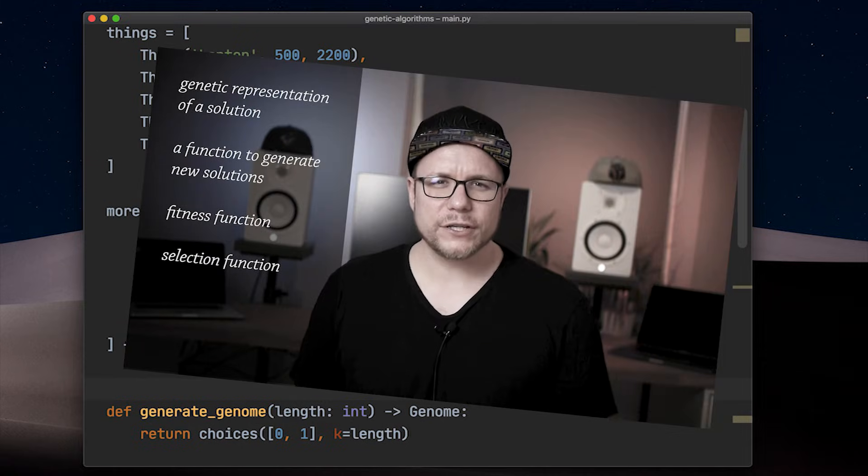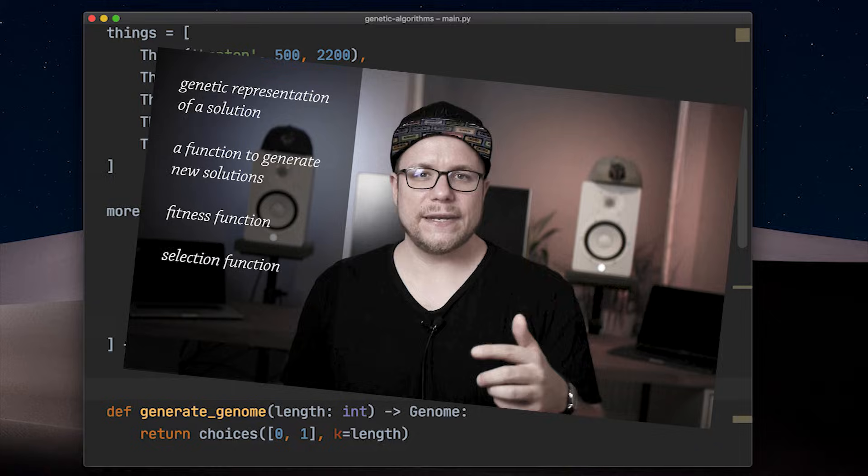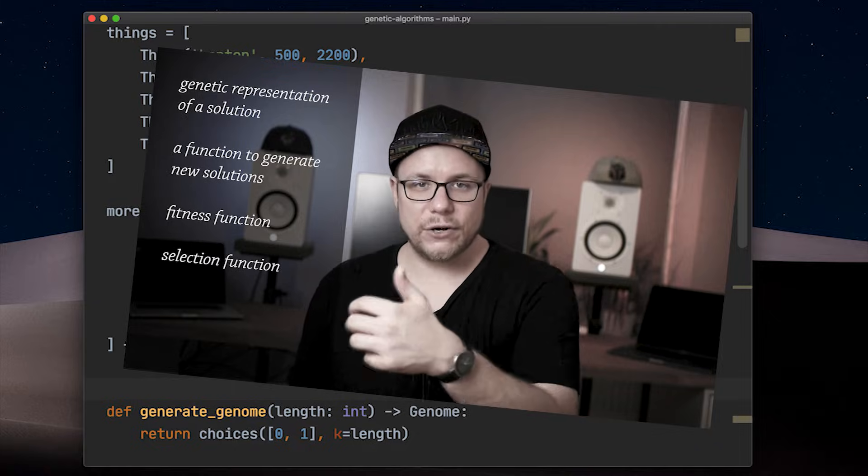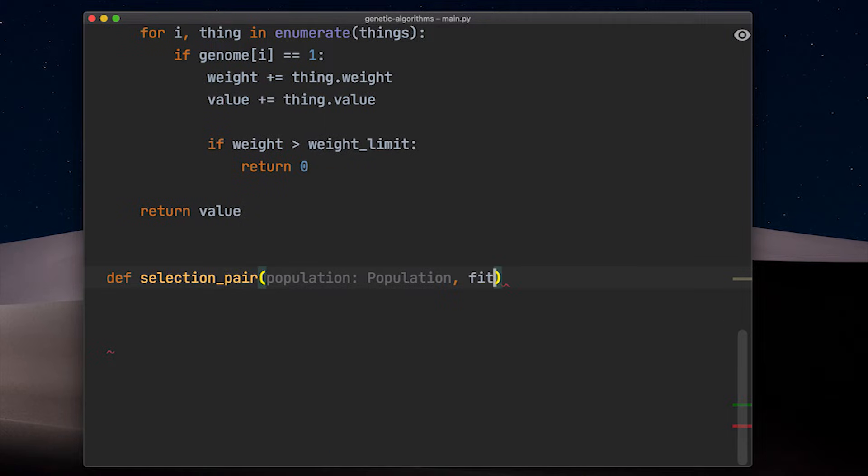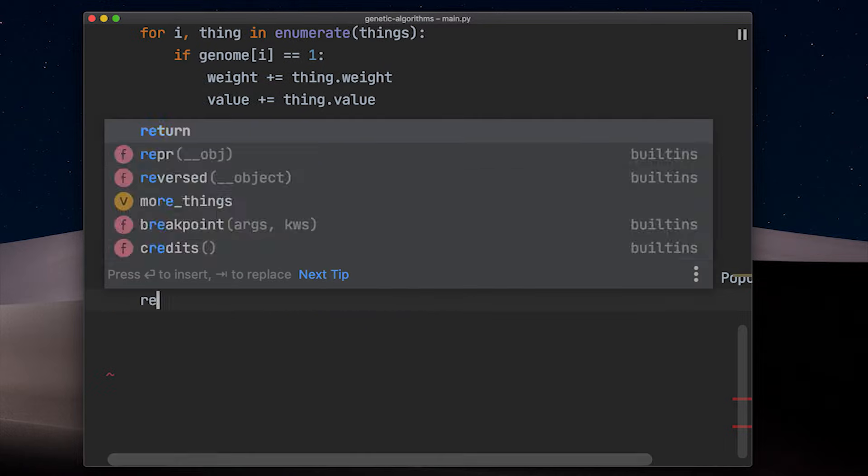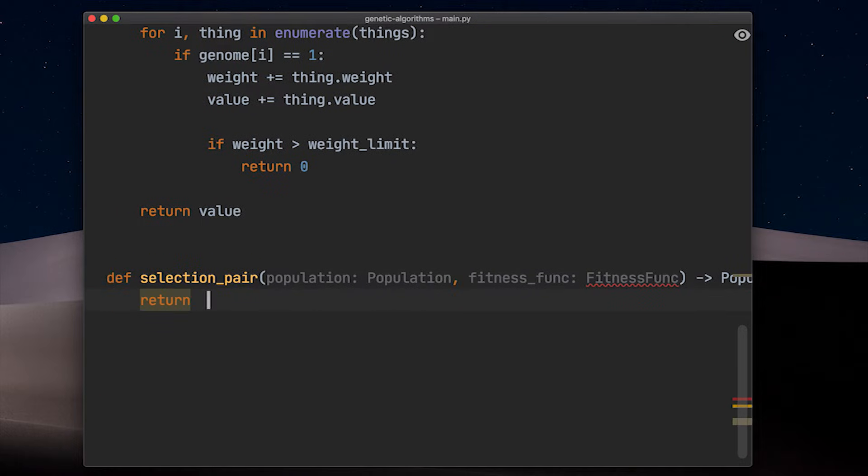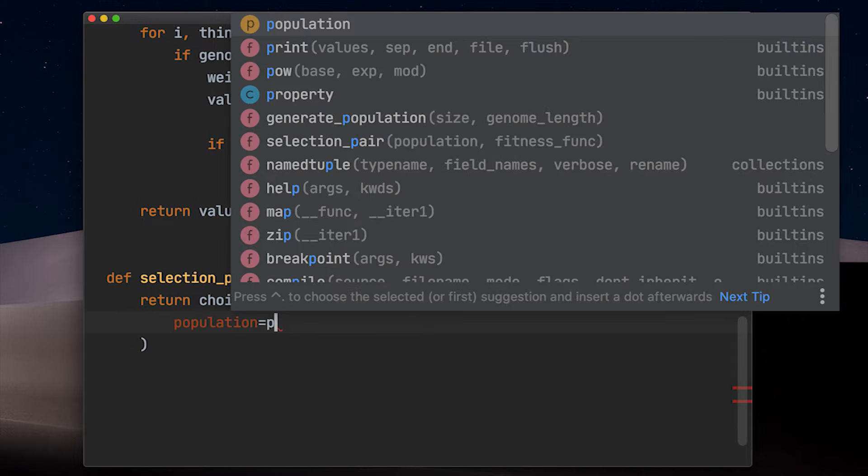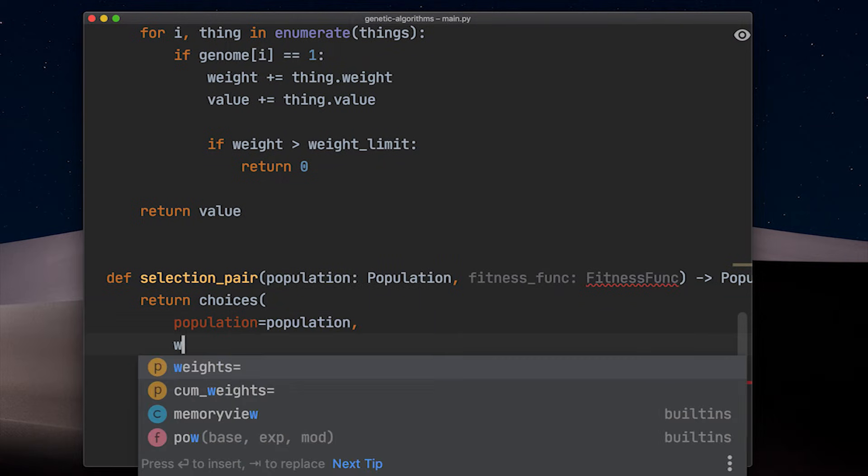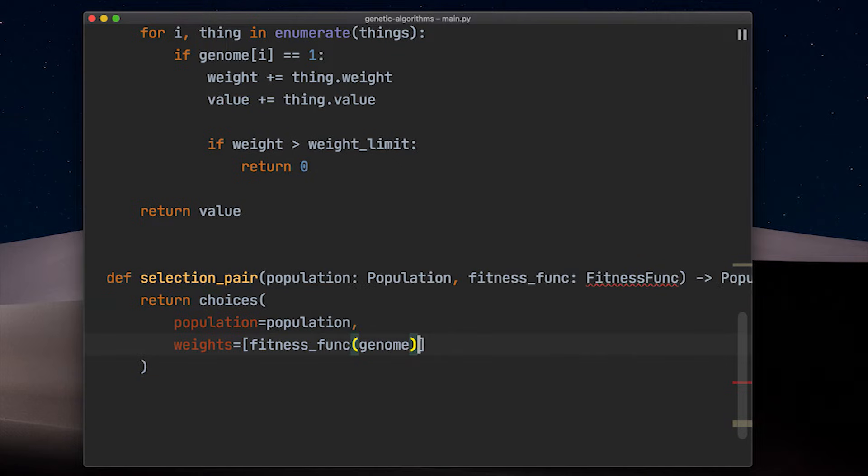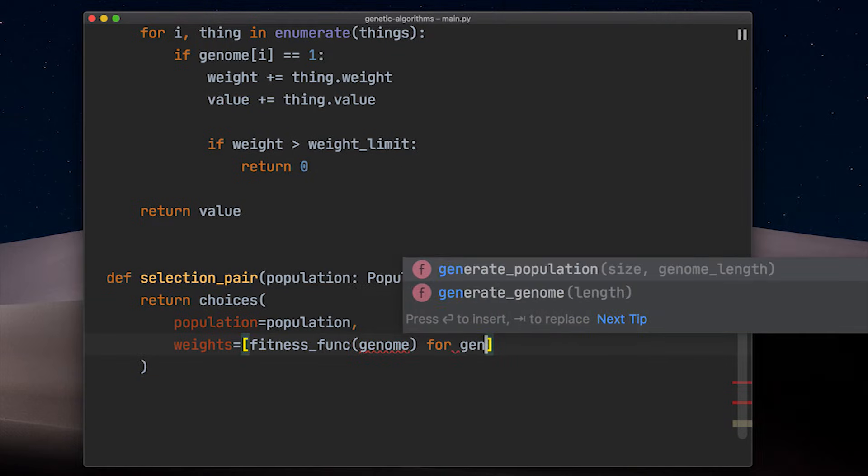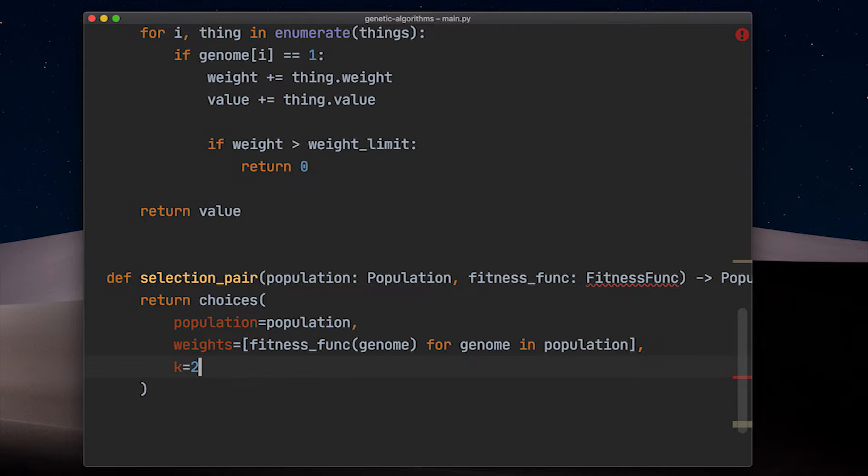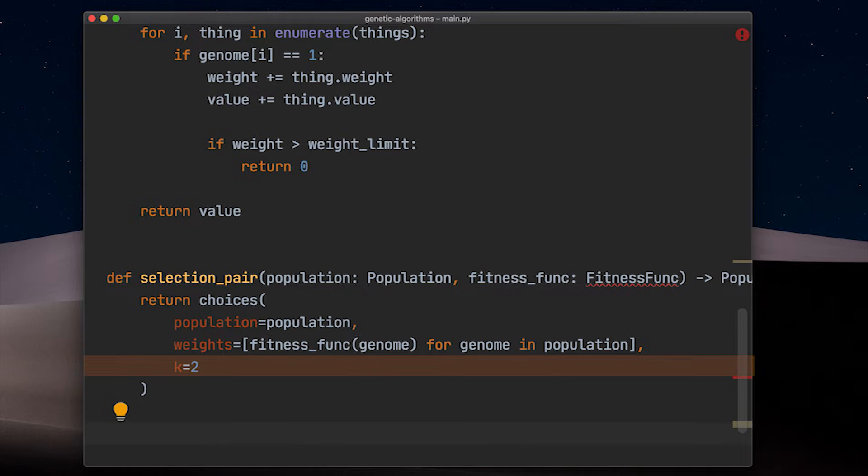And now, the select function to select the solutions to generate the next generation. This function selects a pair of solutions, which will be the parents of two new solutions for the next generation. Solutions with a higher fitness should be more likely to be chosen. Luckily the function Choices from Python's Random Module is giving us the possibility to hand over weights for each element it can choose from. By handing over the fitness of a genome as its weight, the fittest solutions are most likely to be chosen for reproduction. The last parameter simply states that we draw twice from our population to get a pair.